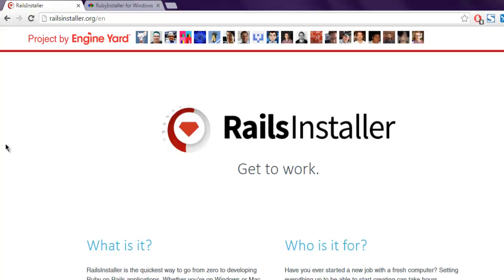However, often you will find that there are some issues with downloading from gem and you may have some certification issues, permission issues. And for that, there are some installers created that you can use.